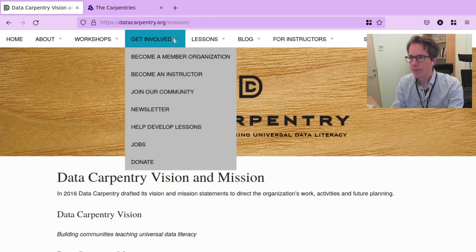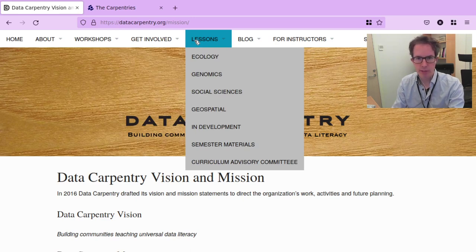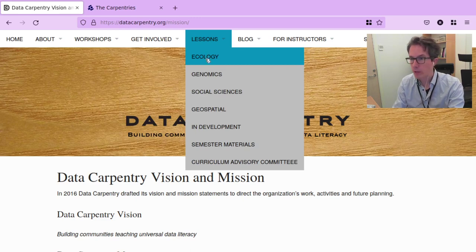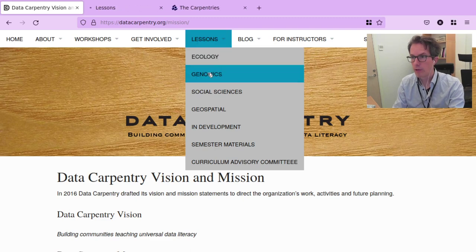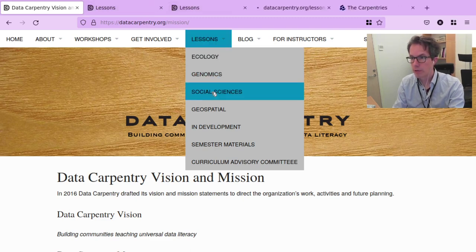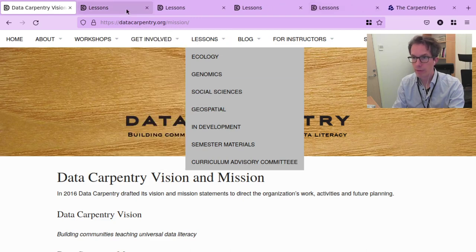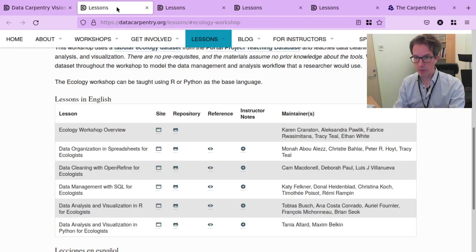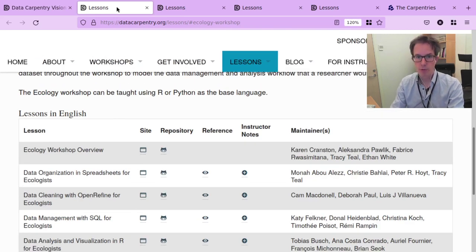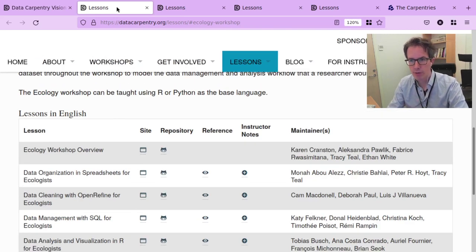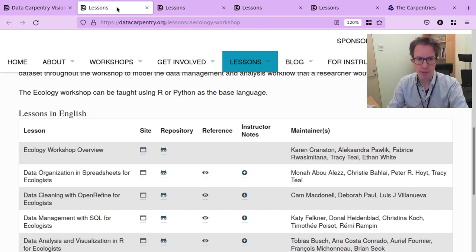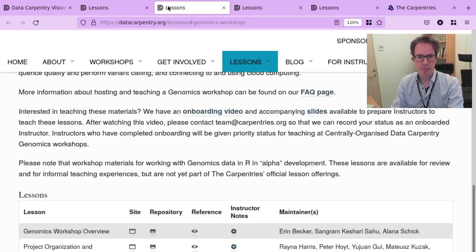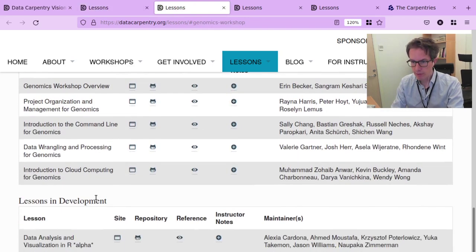Let us have a look at the Data Carpentry lessons. We find lessons for a number of academic disciplines: ecology, genomics, social sciences, geospatial research, and more. Among these you will find lessons on a number of tools — lessons focusing on spreadsheets, data cleaning with OpenRefine, data management and databases with SQL, data visualization in R and Python, data wrangling, and cloud computing. And indeed, there is much more than that.